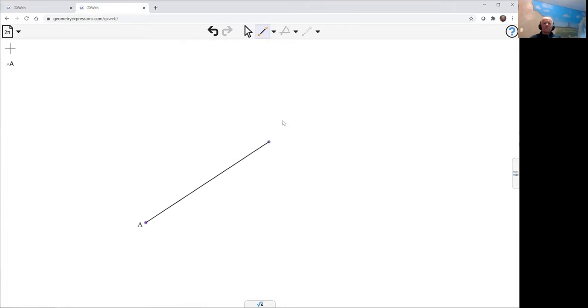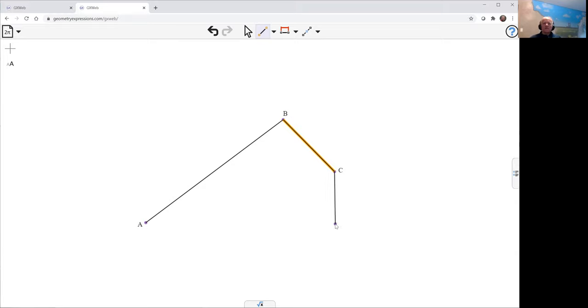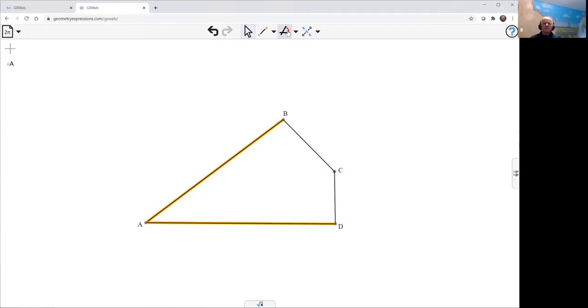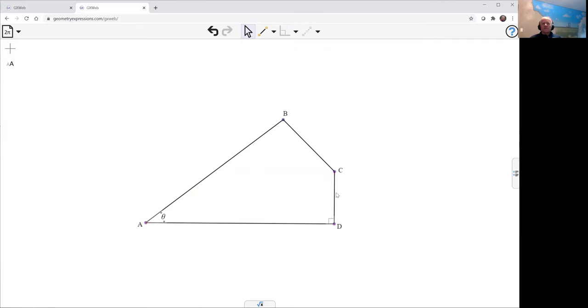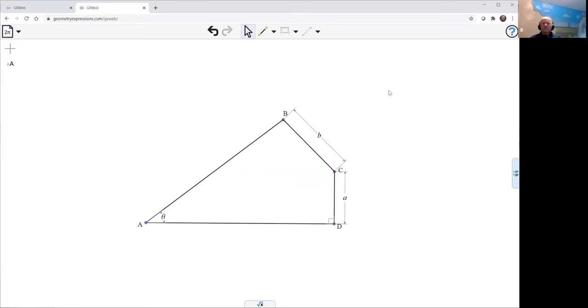So this is a simple piece of geometry, which is going to look like this. We want this angle here to be theta. We want this distance from C to D perpendicular. So let's make that perpendicular. We want that perpendicular distance to be A. We want this length to be B. And we want this angle here to be right.